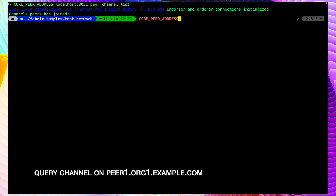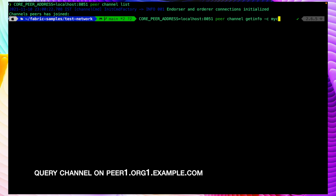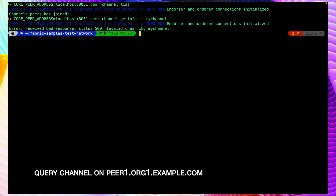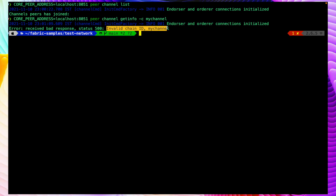Let me try it with localhost:8051 and the command peer channel getinfo -c mychannel. It will give an error because this channel does not exist on this peer. We can see we are getting an error: invalid chain ID, because this channel does not exist there.